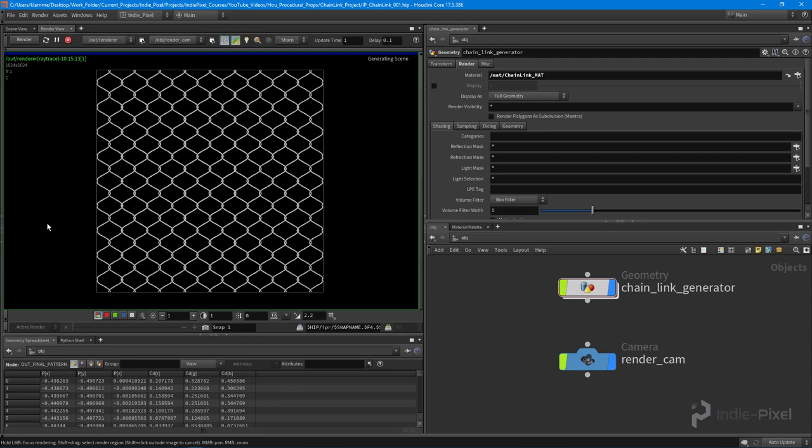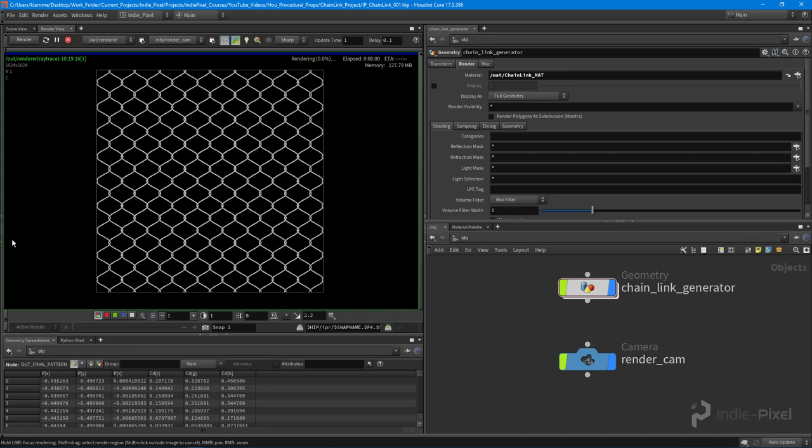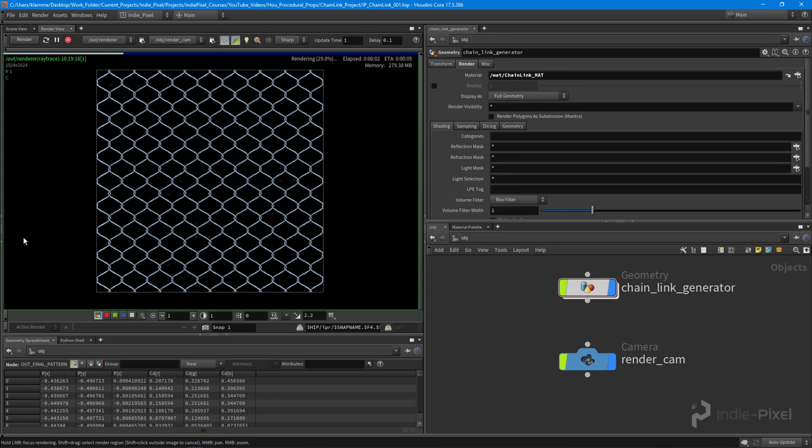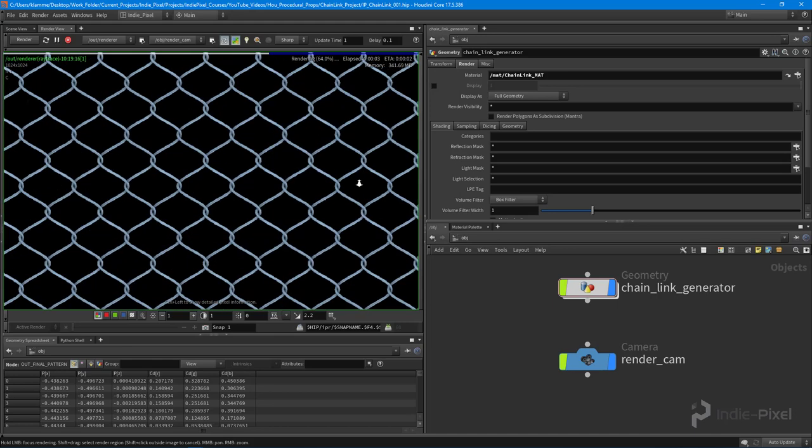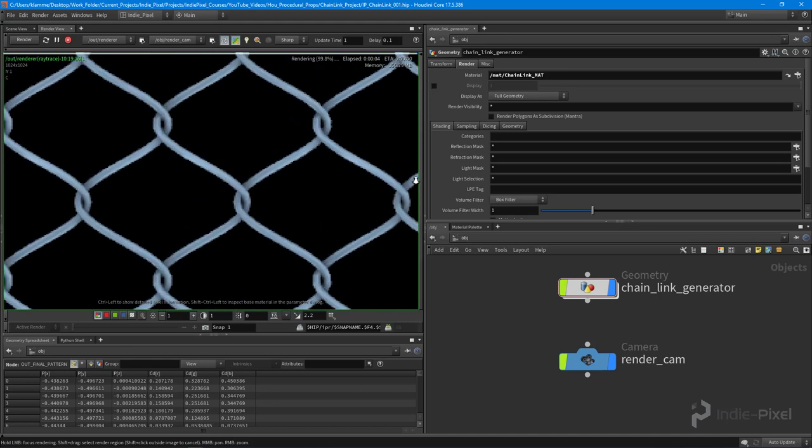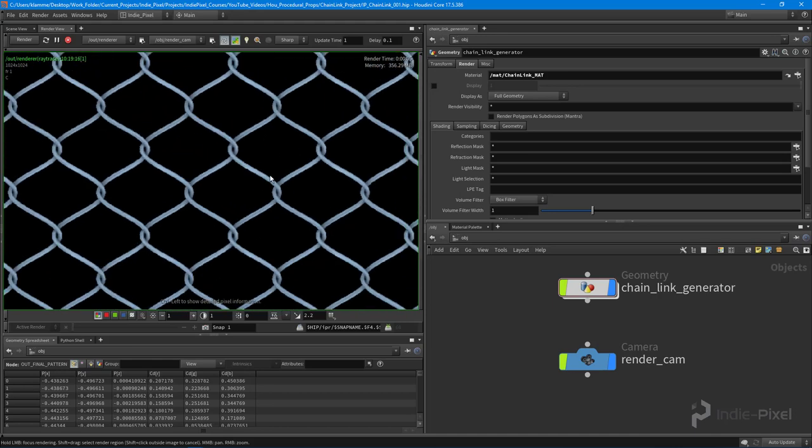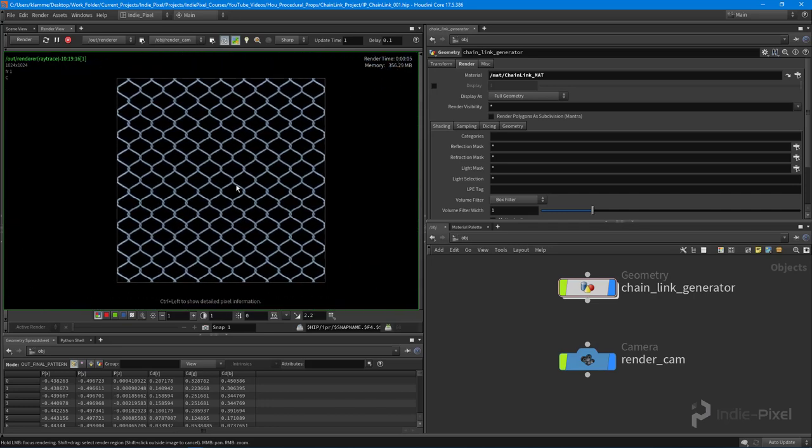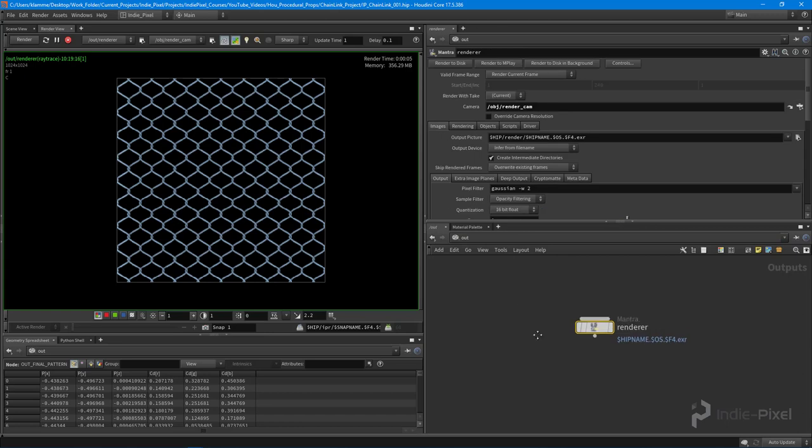So if we go back to our render view and do another render, we should have everything good to go. We could save this out to disk and it'll be a texture just like any other texture. Yeah, very cool, I like it.